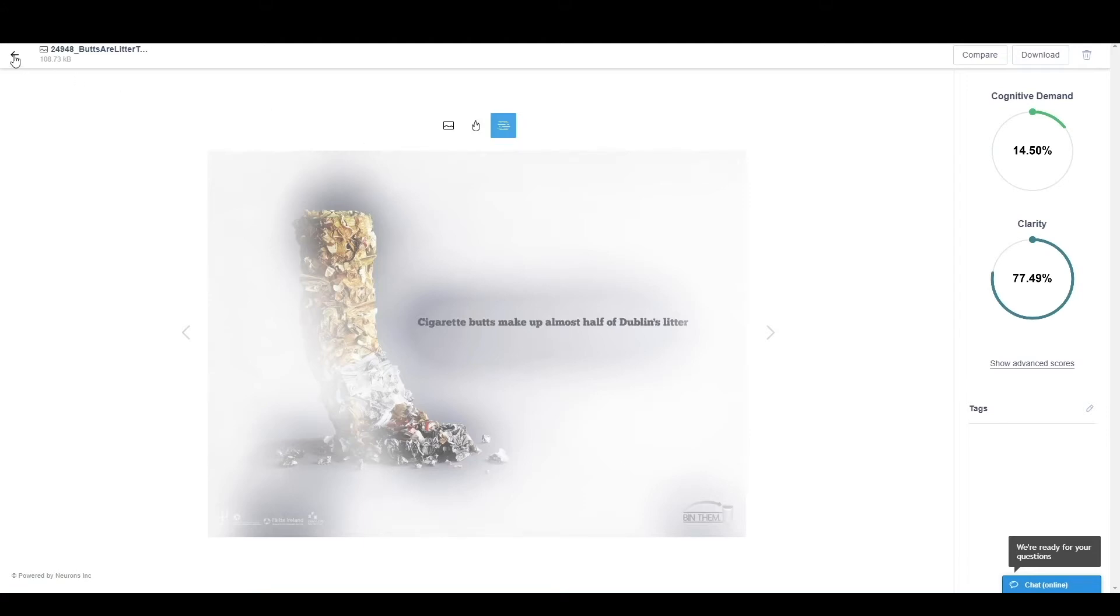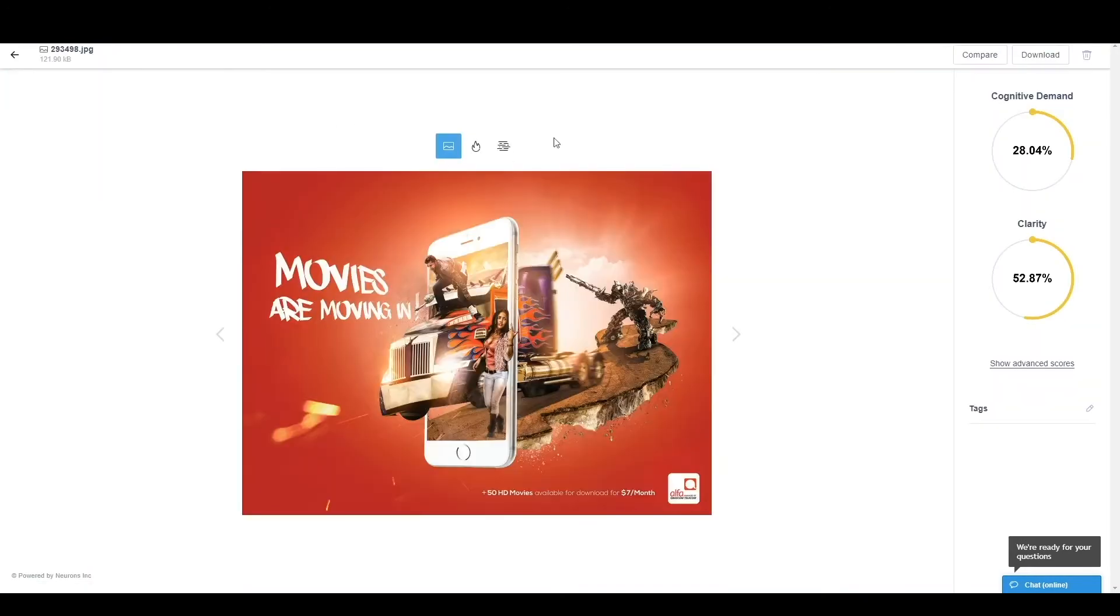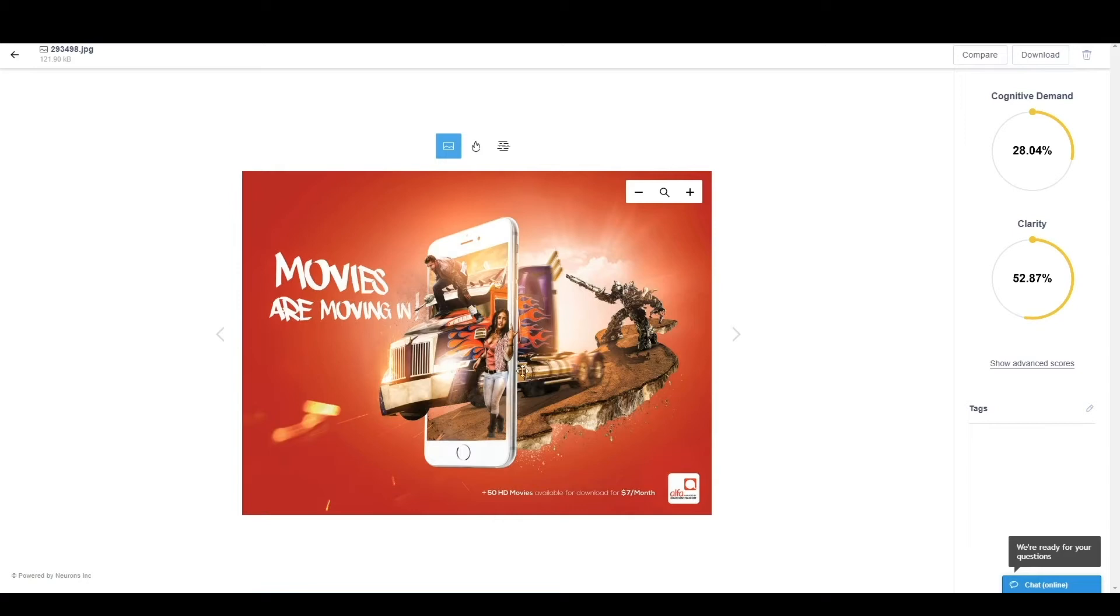Now, if we go to the second image, we have one which is a little more information filled. You can see a lot is going on in this image in terms of different people, robots, cars, and also some text together with a subtext and a brand.